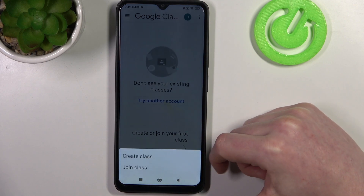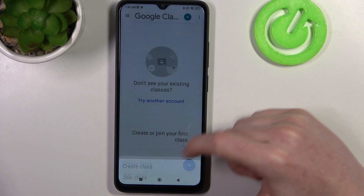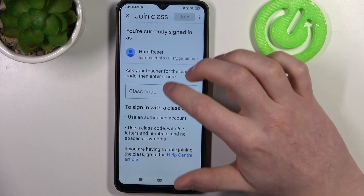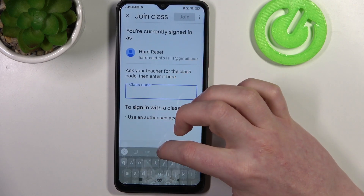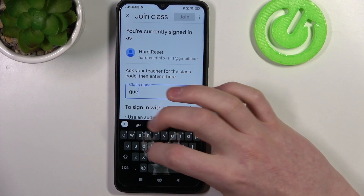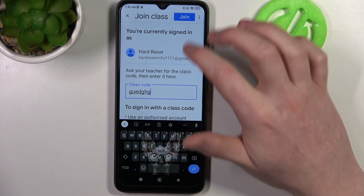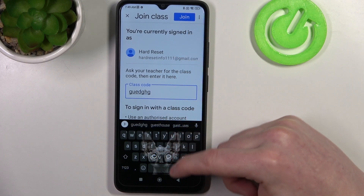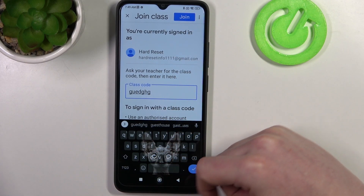Select the plus button, then Join Class, enter the class code in the field right here, and when you're ready you can tap on Join to connect with your class.